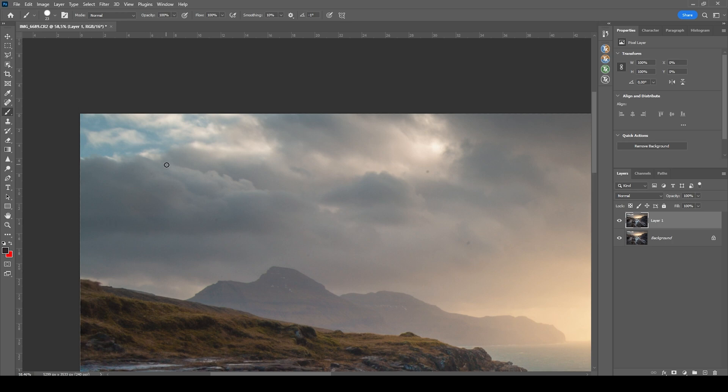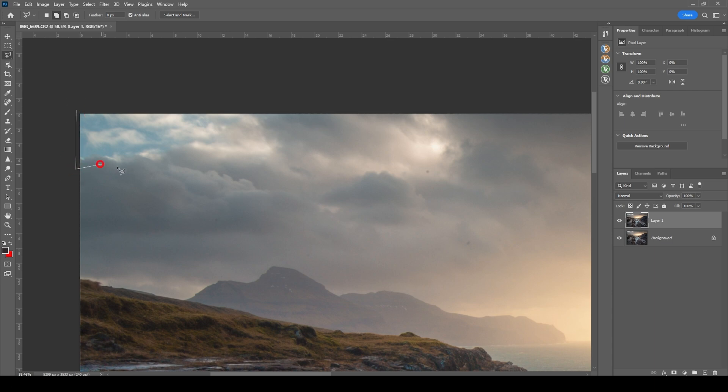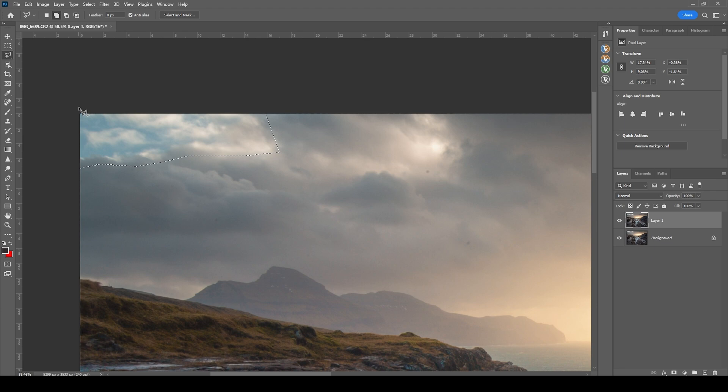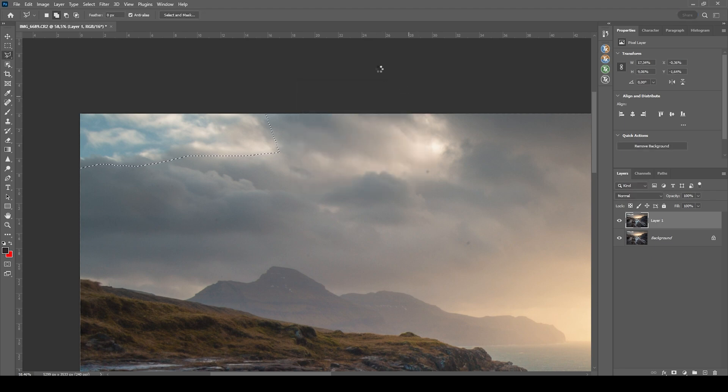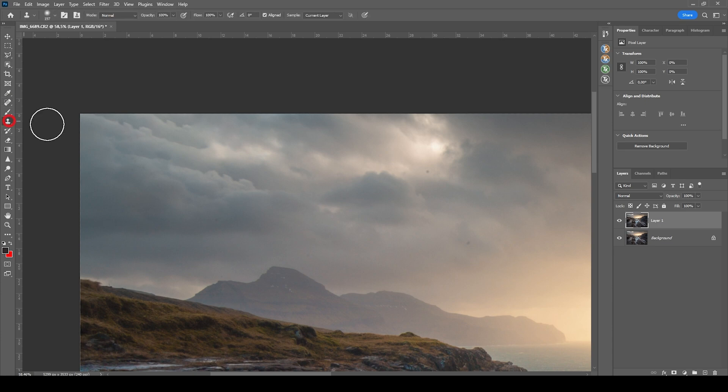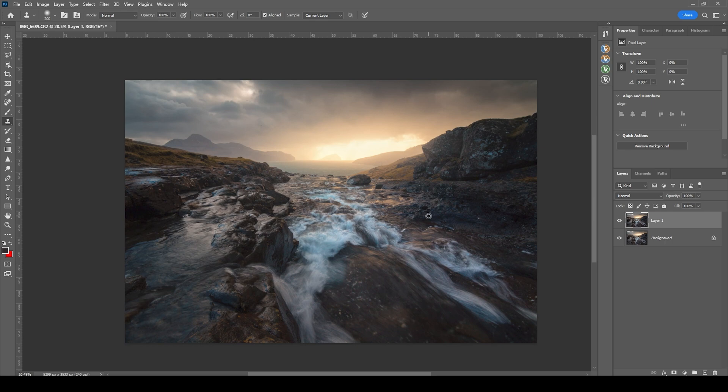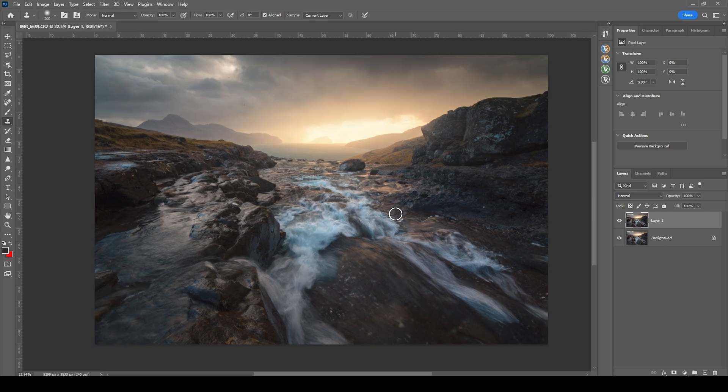I do think I can try it by using the content aware fill. I'm grabbing the lasso tool by pressing L. Just making a rough selection of this gap. Then I'm hitting Shift F5 with content aware selected. Let's hit OK. So there's some repetition going on. I'm just going to clone stamp them out. But otherwise we are done with editing this image.